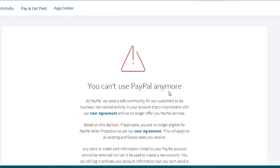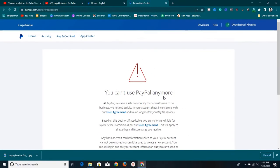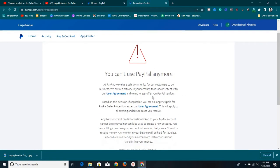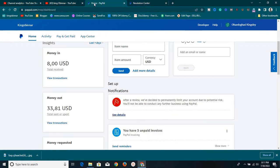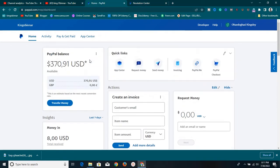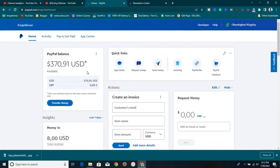Before I dive in, I want to let you know that I have several other PayPal accounts that I use for my business as well. This PayPal account has $370 on it, and I can't actually withdraw this money right now. I'm going to show you exactly what happened and everything you need to know.